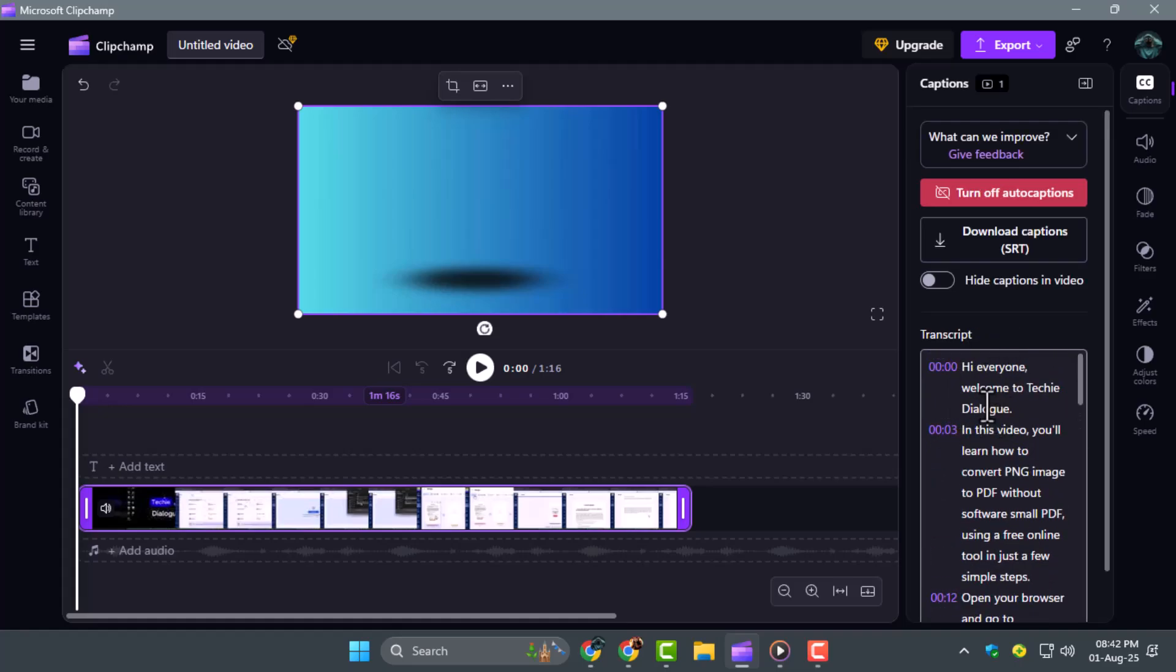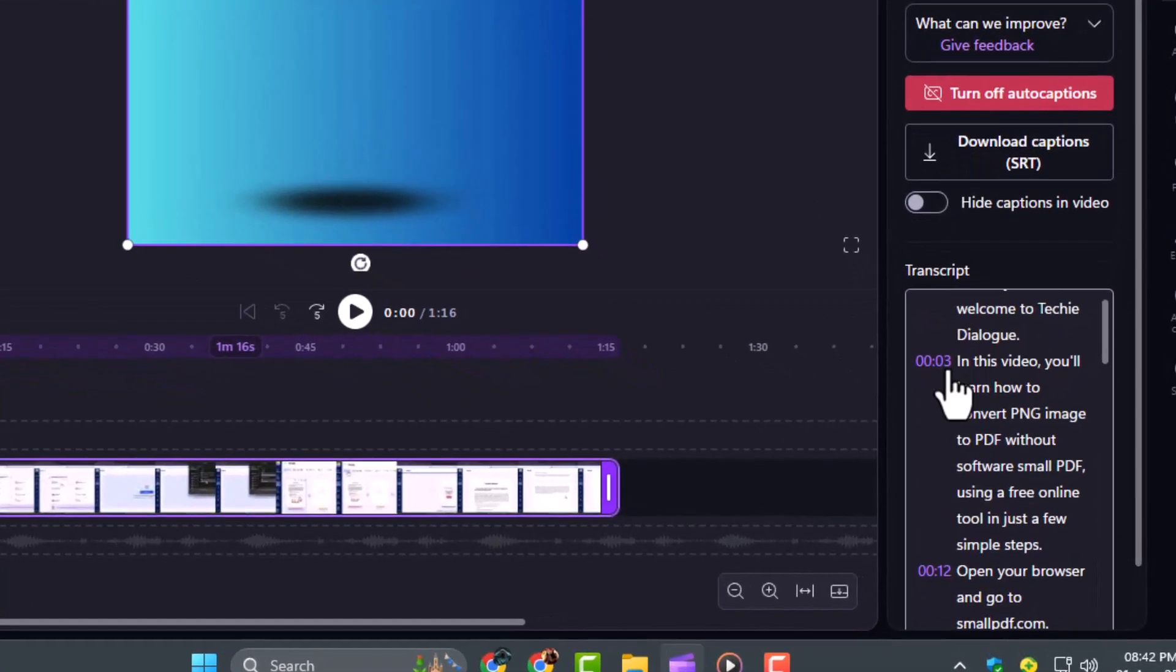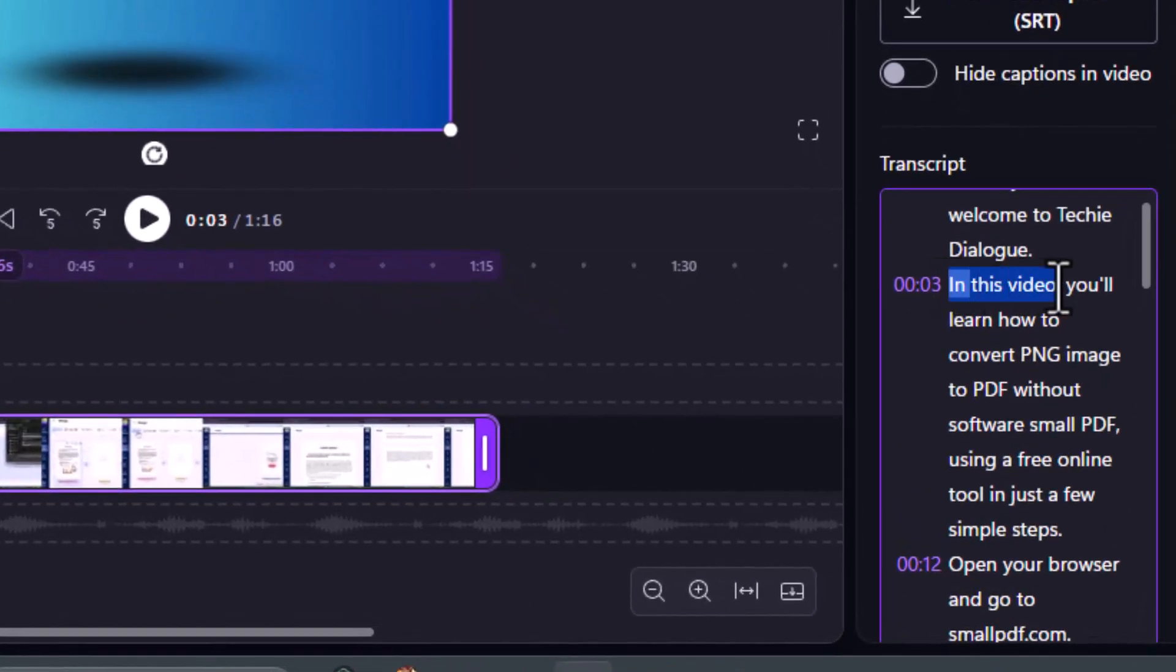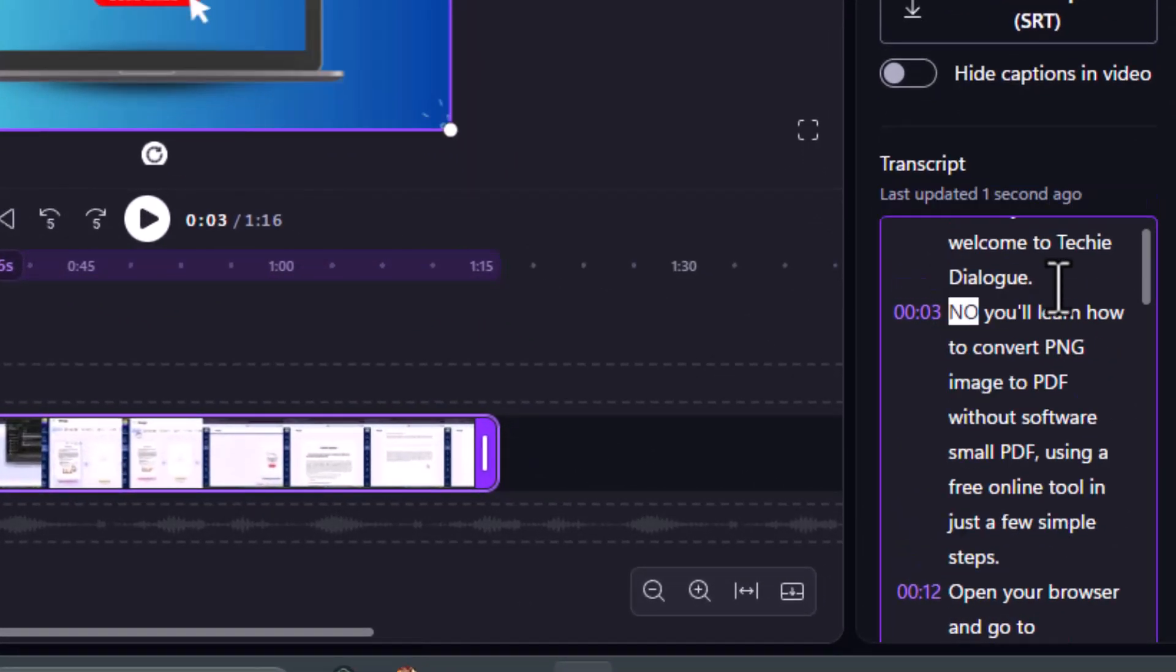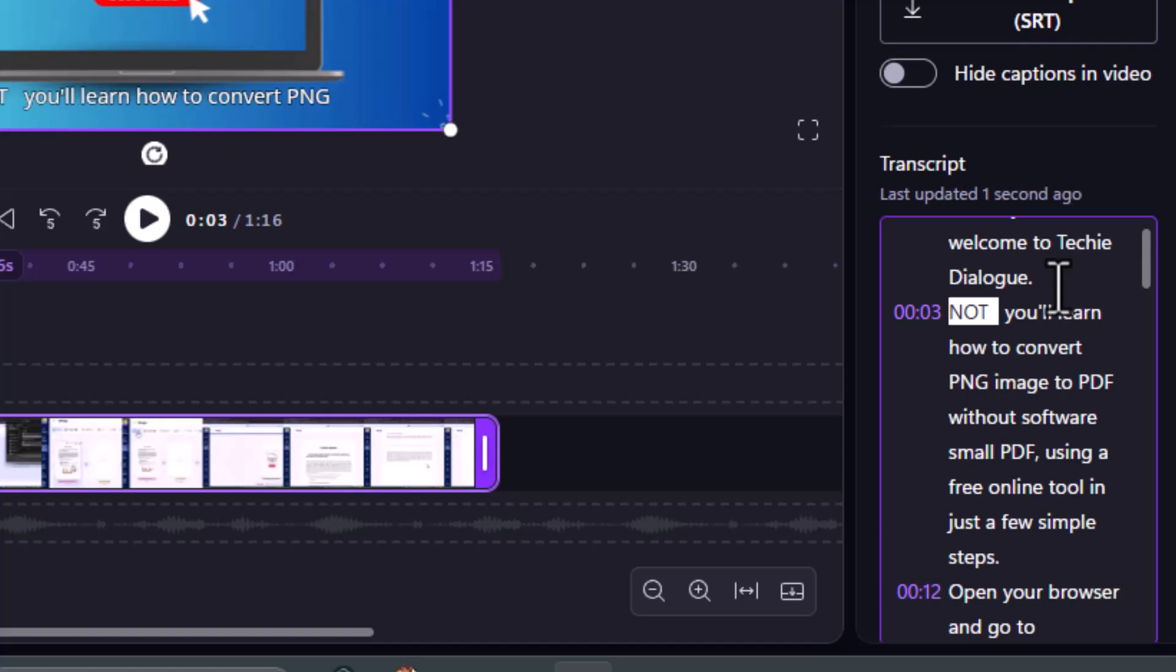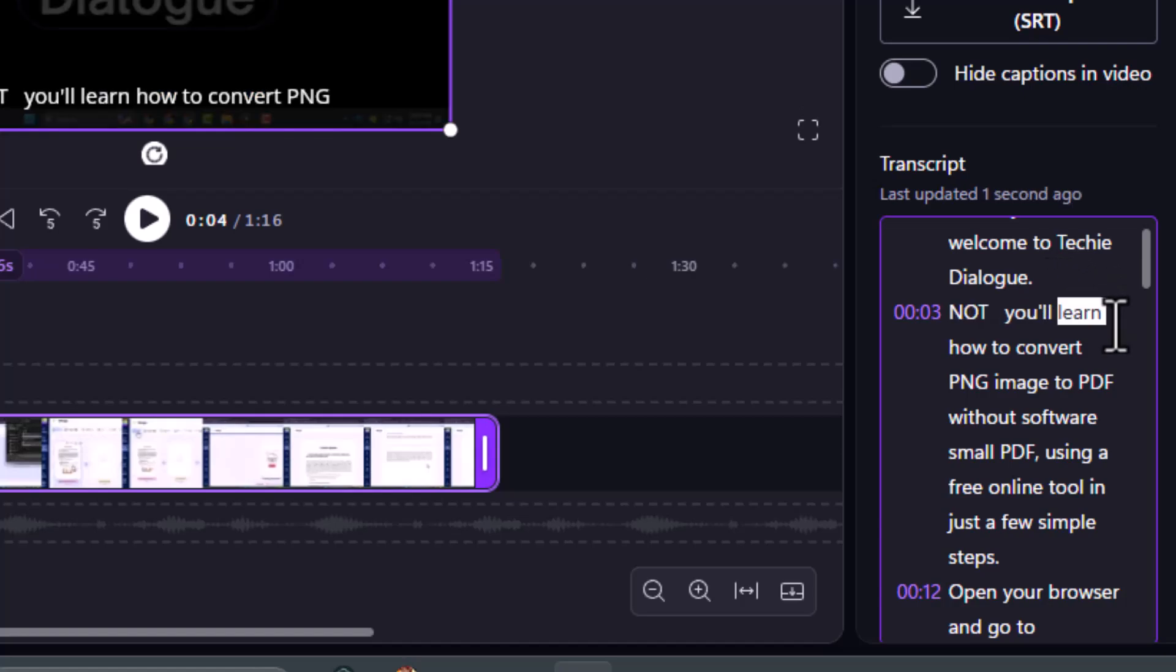Step 4. Now select any of the generated subtitles to start customizing. You can highlight them and edit the text, just in case there are any mistakes or if you'd like to rephrase something.